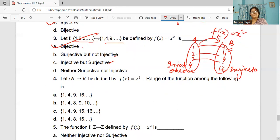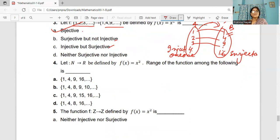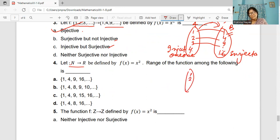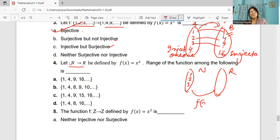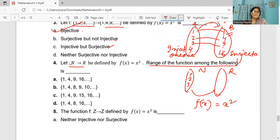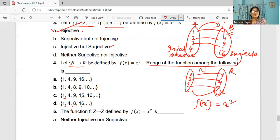Coming to question 4. The function is defined from N to R, f(x) = x². What is the range? 1²=1, 2²=4, 3²=9, 4²=16. The range is the set of perfect squares {1, 4, 9, 16, ...}. So the answer is A: {1, 4, 9, 16, ...}.